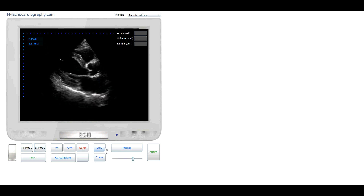Now, measurements of heart structures and big vessels — let's start from linear measurements. End diastolic linear size of short axis of the left ventricle, and linear size of short axis of the left atrium.